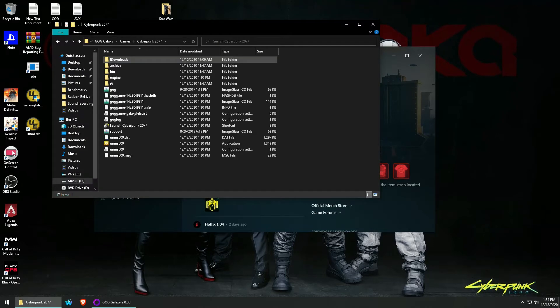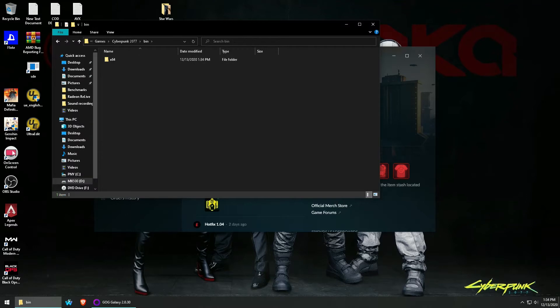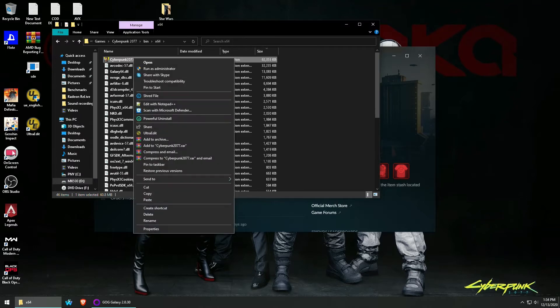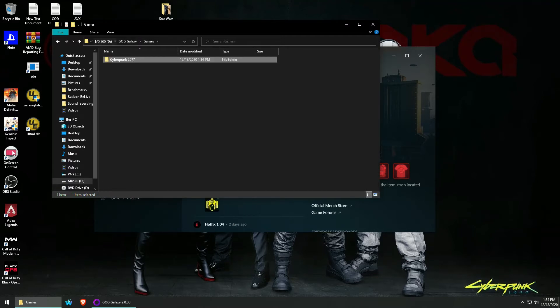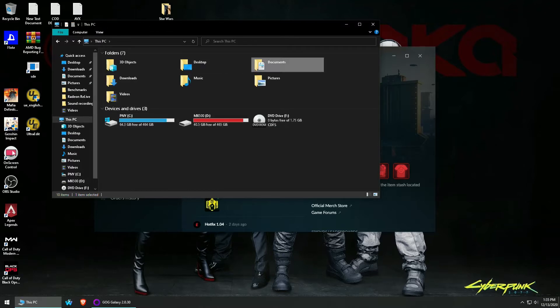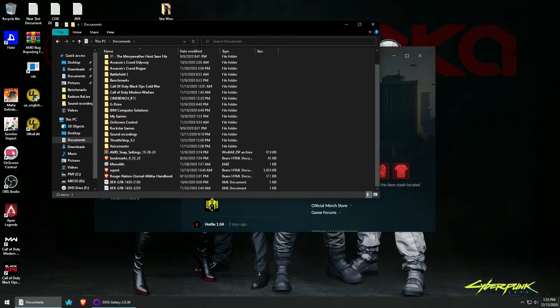The first thing I did was go into my game files and make a manual backup of Cyberpunk 2077.exe and place it in a different folder so nothing could get a hold of it to avoid having to download the whole game again.